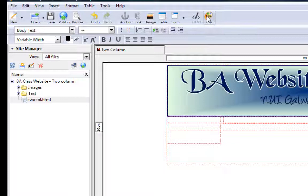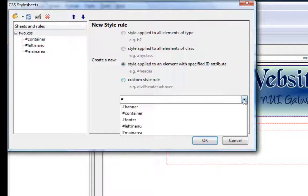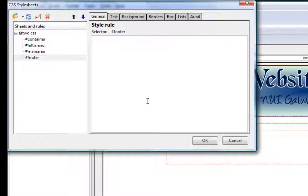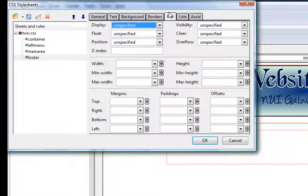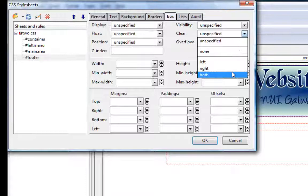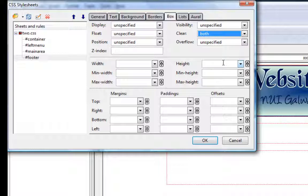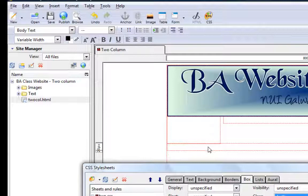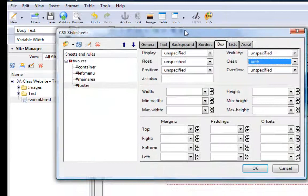Going to my CSS again, palette, ID, picking up 'footer' and creating the style rule. The biggest thing we need to do in the box is where it says 'clear' — we need to set it to clear both. By doing that you're telling it to clear any of the divs above it, both of them. That's the most important thing here. Moving this out of the way, you can see this div has now come down to the bottom where we want it.